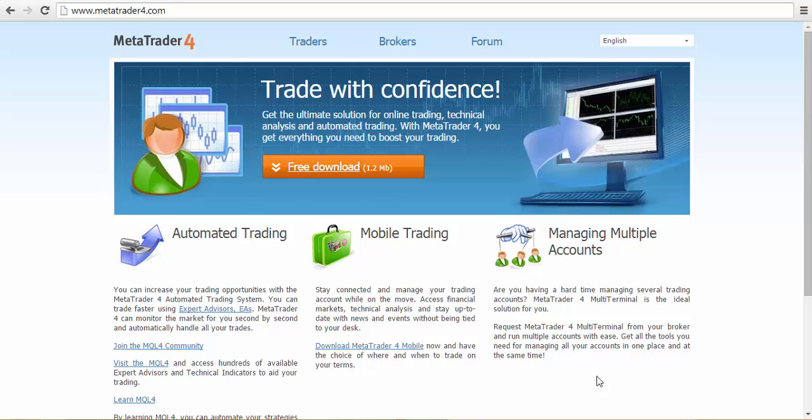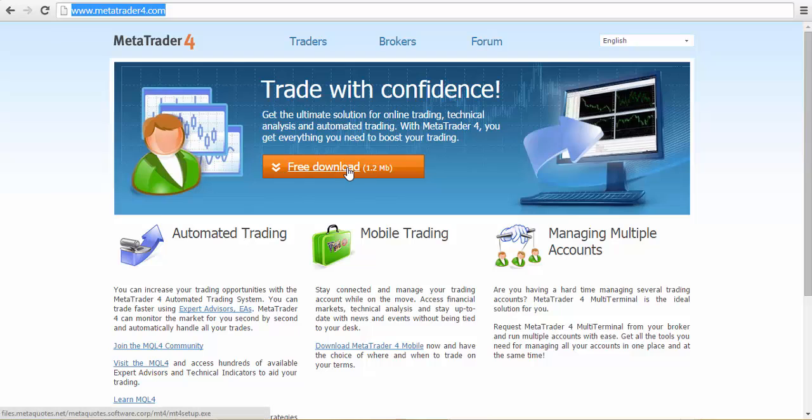If you are on a Windows computer system, you want to go to MetaTrader4.com, right here. When you get to the website, click on free download and it will download the install file to your default destination folder where you have all your installs going to, probably download or your desktop.